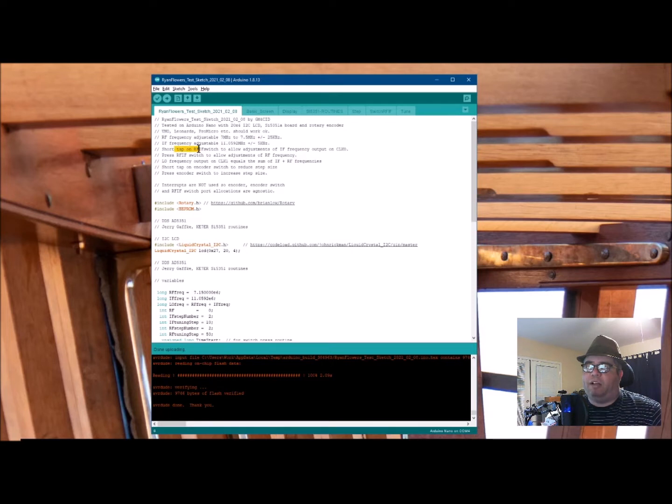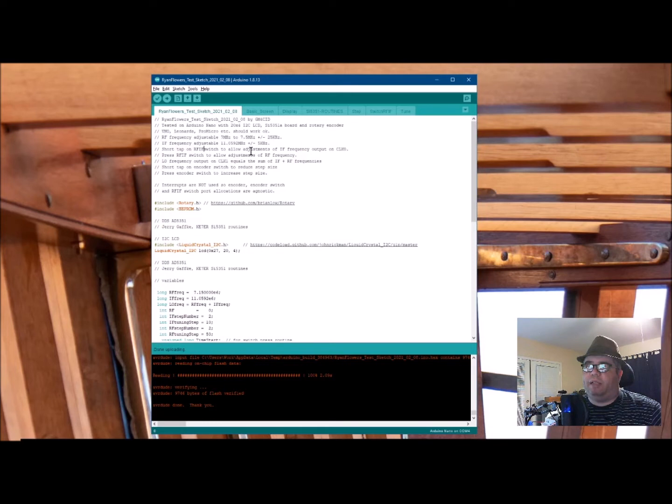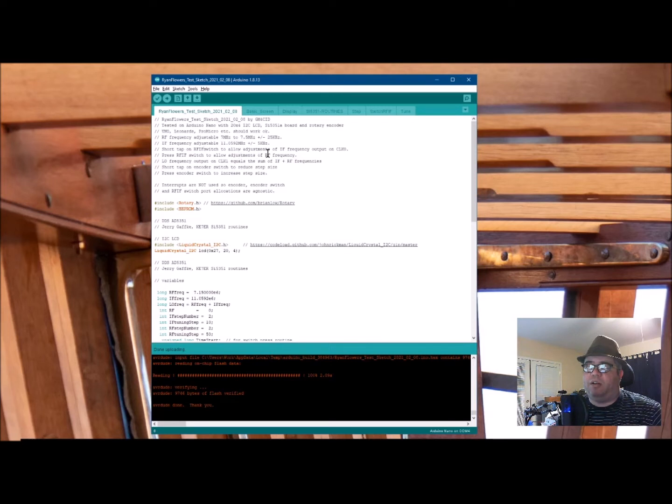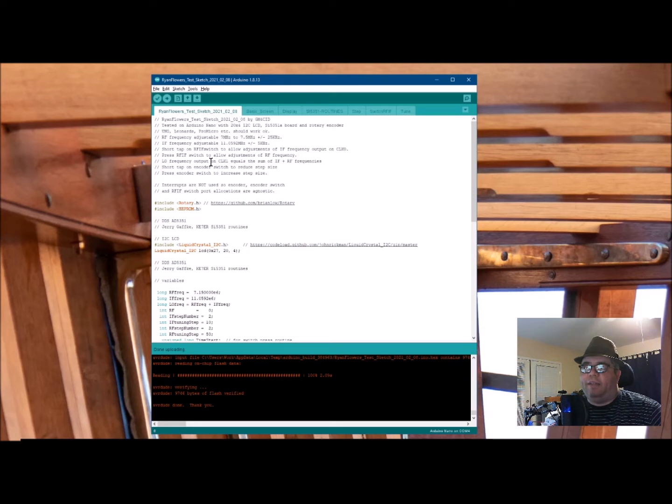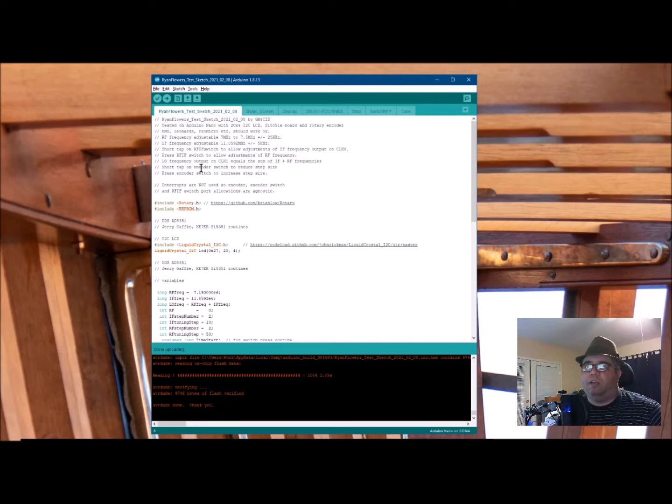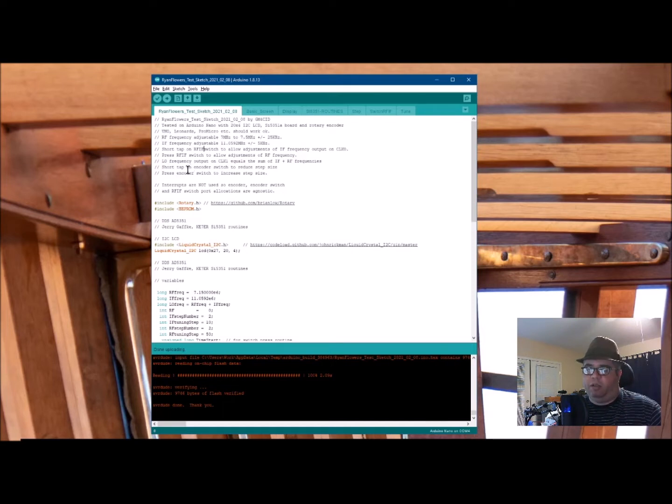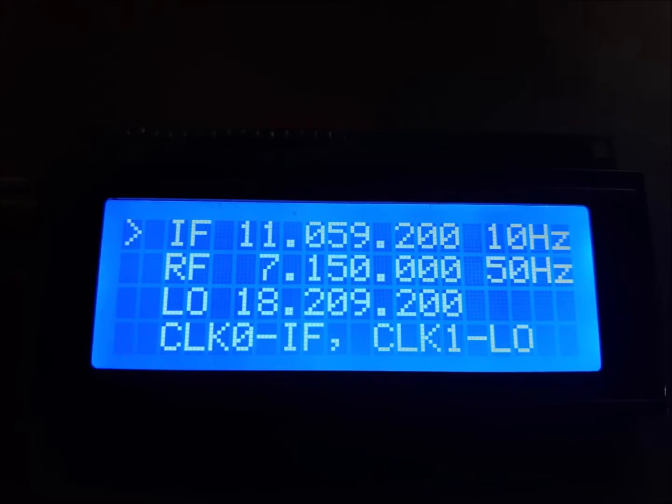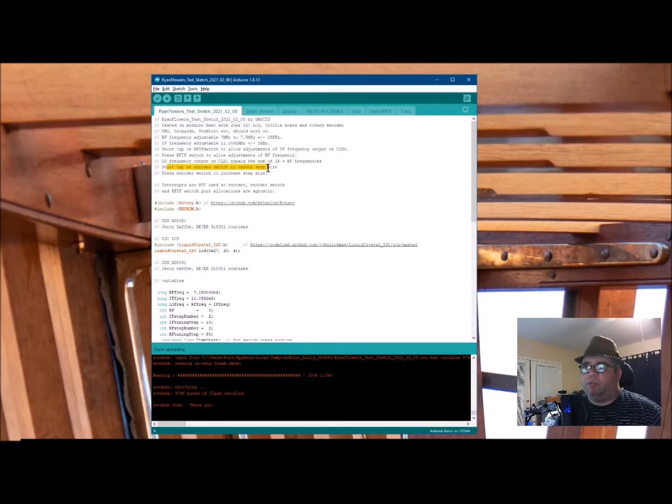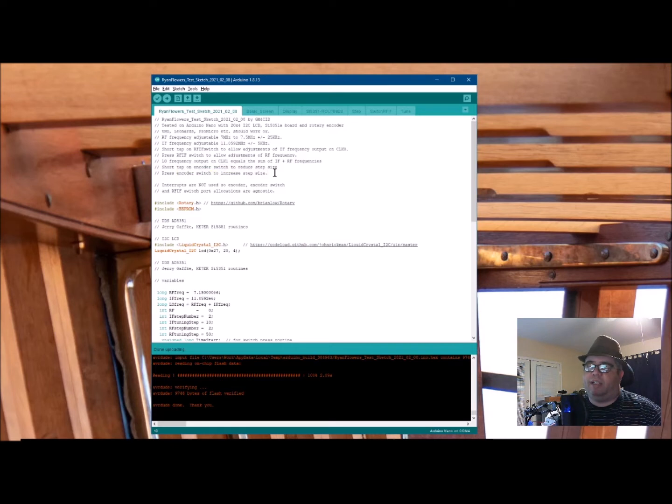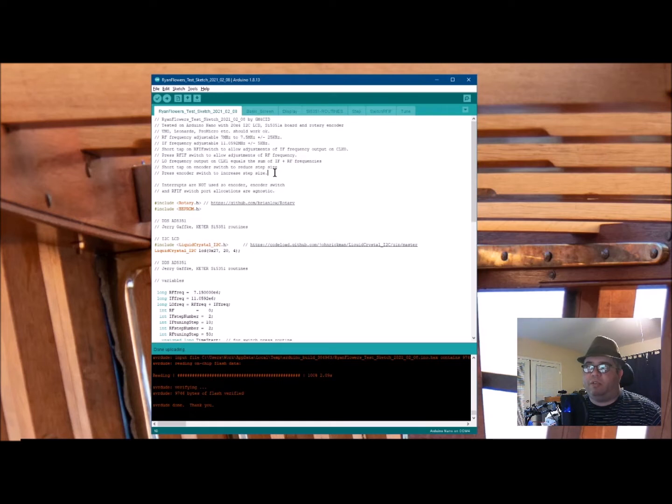A short tap on the RF-IF switch, which is just a switch labeled RF-IF to allow adjustments of IF frequency output on clock zero. Press RF-IF switch to allow adjustments on RF frequency. So basically toggles between IF and RF, which is why it's the RF-IF button. And then local oscillator frequency on clock one equals the sum of IF plus RF frequencies. And it shows that actually on the display, and I'll show you that here in a minute. A short tap on encoder switch to reduce step size. Press encoder switch to increase step size. So a short tap to increase, and a press to decrease, and a long press to increase. Simple enough, a nice explanation here.